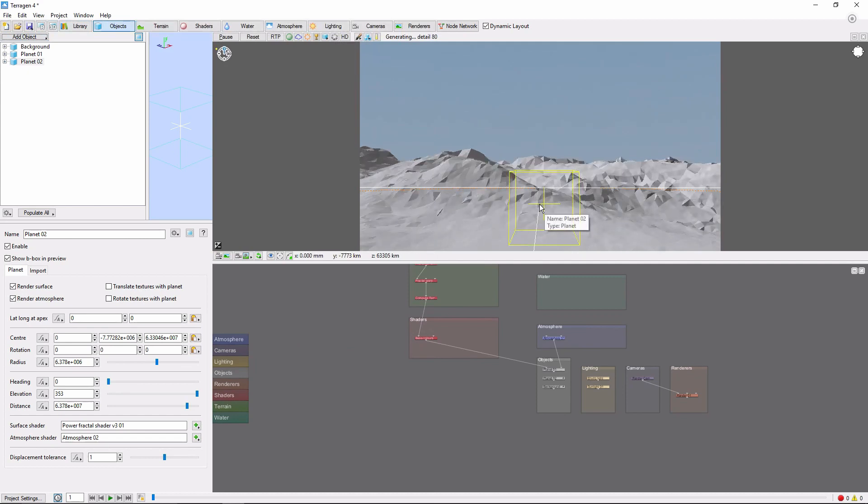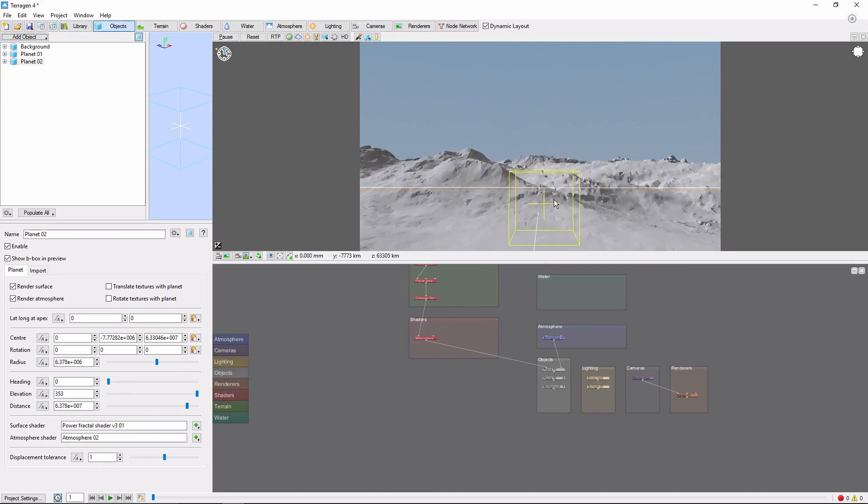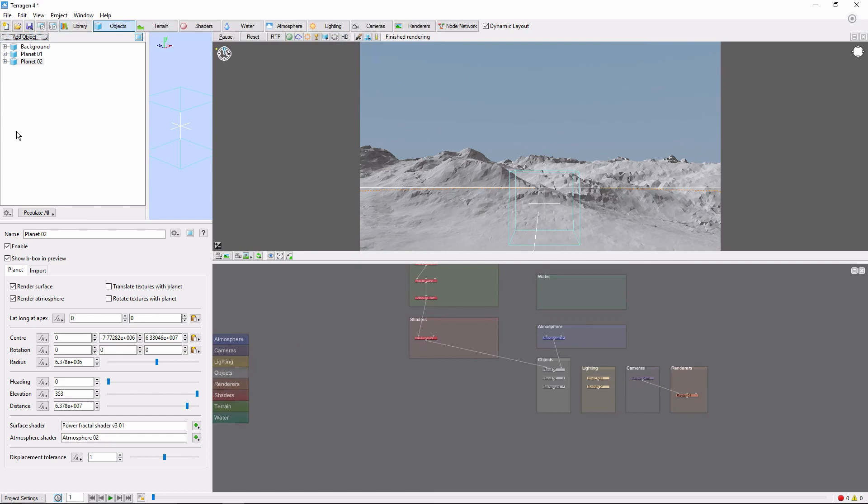Notice that by default, the new planet is placed below the horizon. And if we check the left panel, we can see that it's positioned very far away.